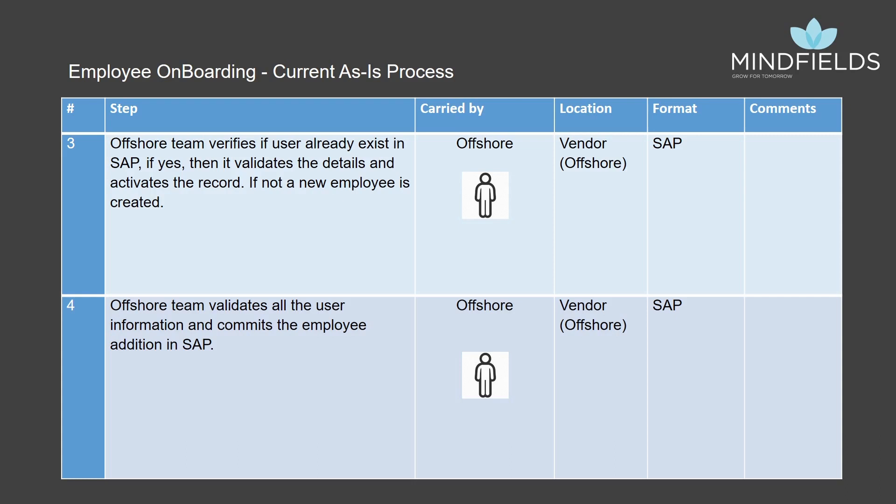The offshore payroll team verifies if the hire already exists in the system with active status. If yes, then this is flagged, else all the details are entered in SAP. This includes personal actions, payroll setup, time evaluation, payroll run, trial pay slip analyzer run and payroll activation, and the new employee is created.